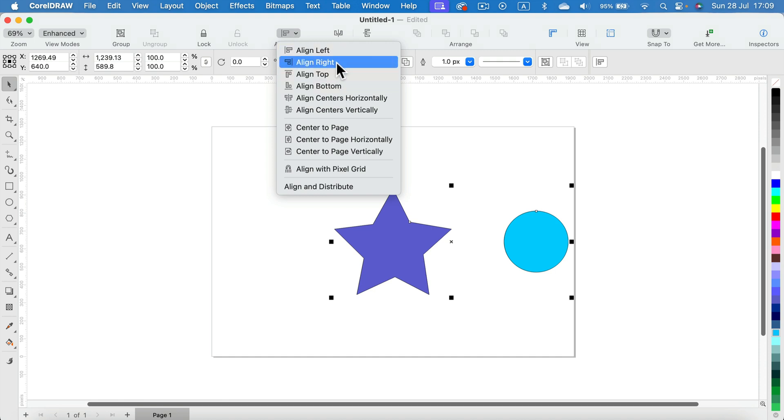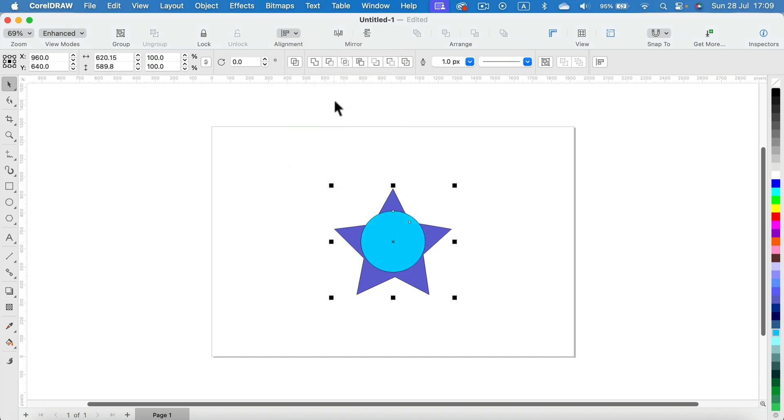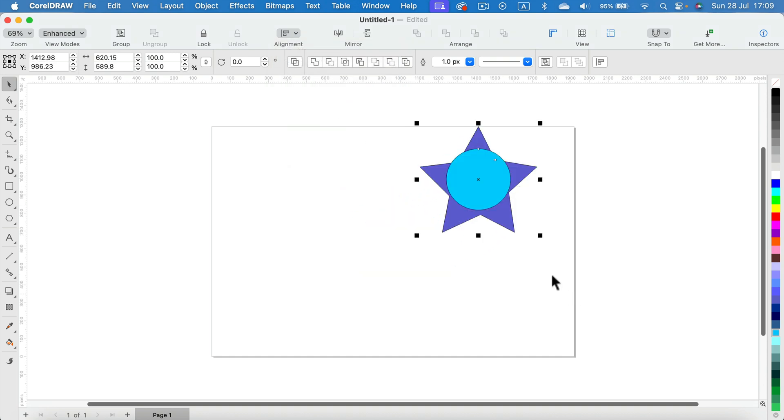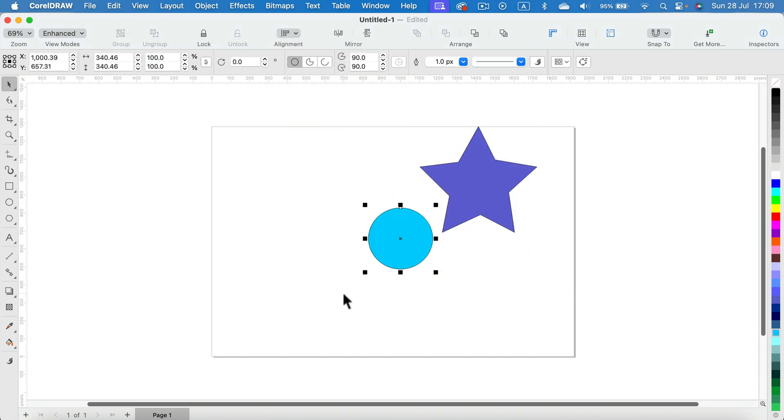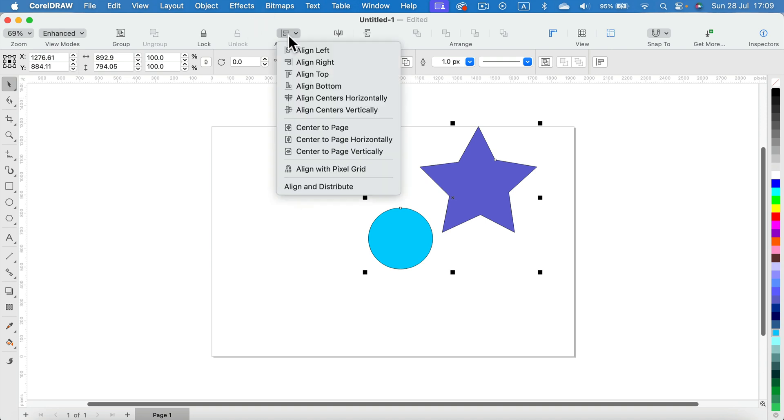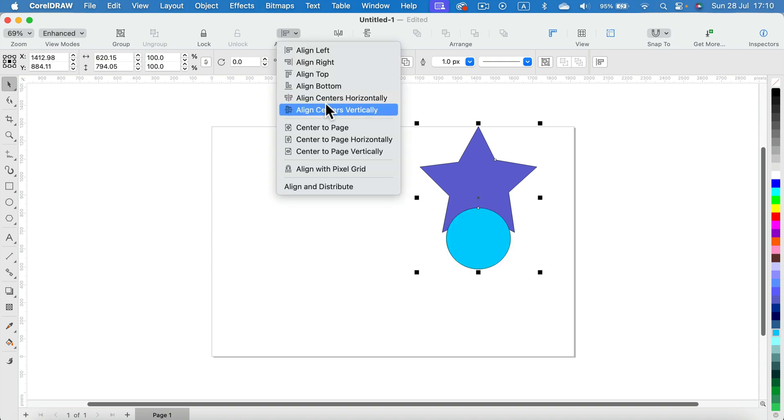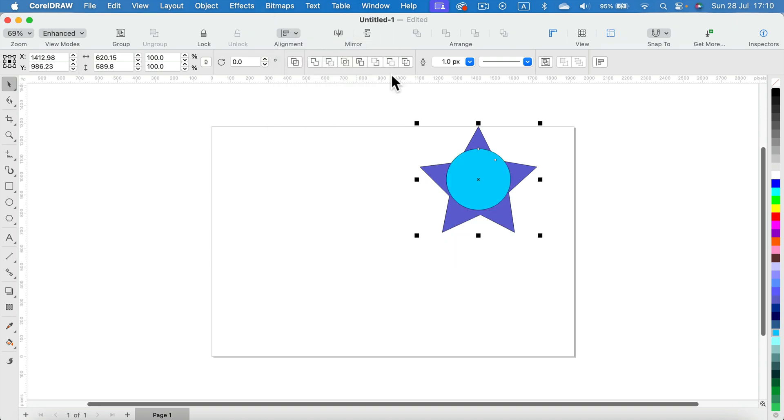So in this case we're aligning to the star and now we can try from here. We select both objects. And here it is, we got this alignment to the star again and it's not to the center of the page.